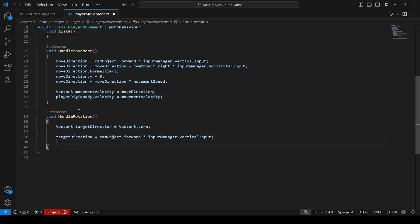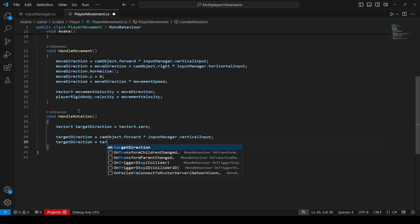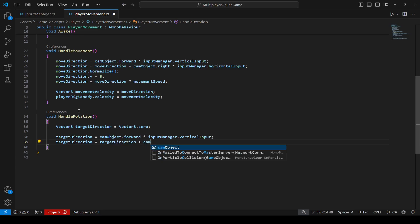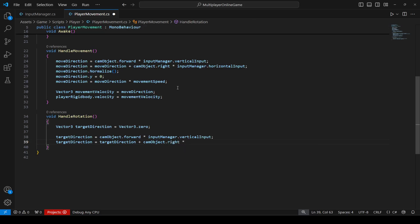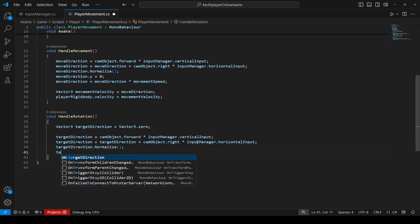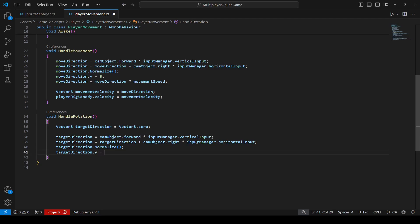Then targetDirection will be equal to targetDirection plus cameraObject.right multiplied by inputManager dot horizontalInput. After that, we will call targetDirection.Normalize(), and then set targetDirection.y equal to zero.